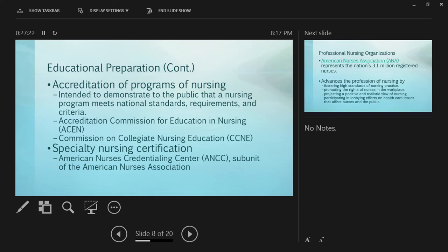All nursing programs worth your time are accredited. Accreditation demonstrates to the public that a program meets national standards. Our program is accredited by ACEN, Accreditation Commission for Education and Nursing. Every five years we have to be re-accredited with rigorous expectations and requirements.